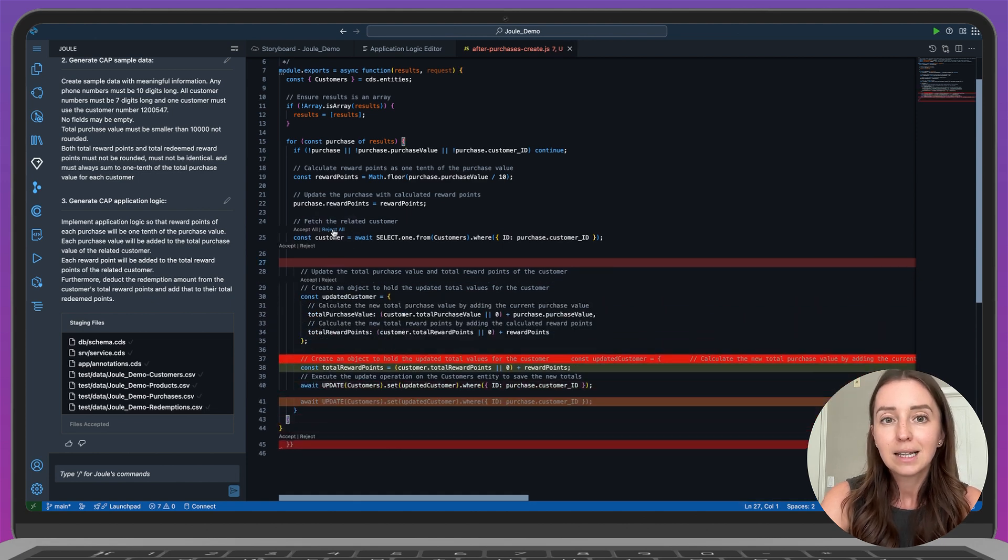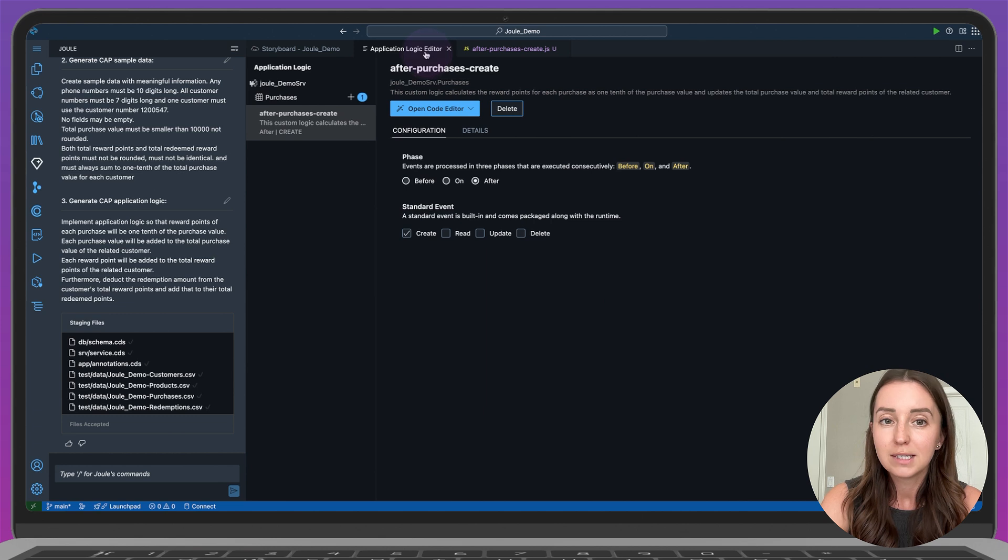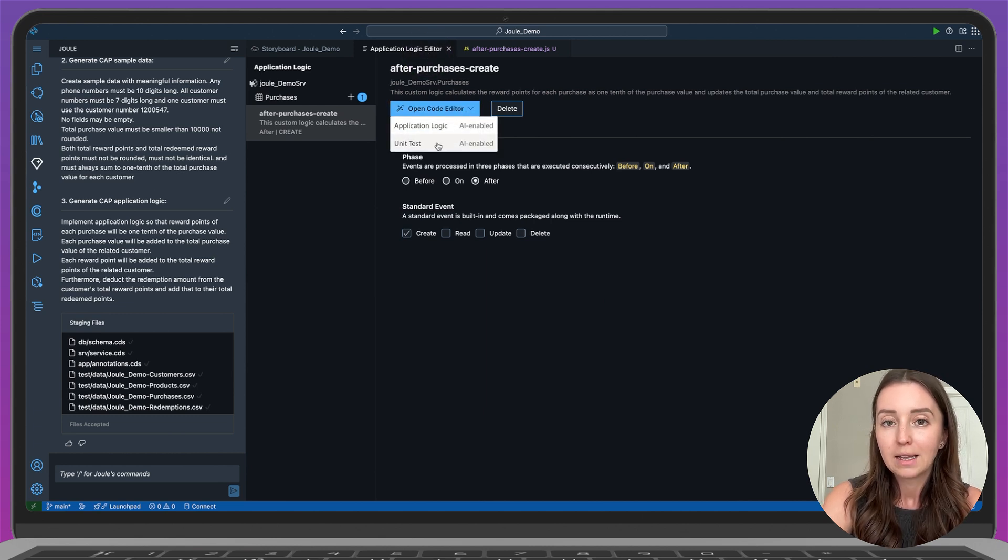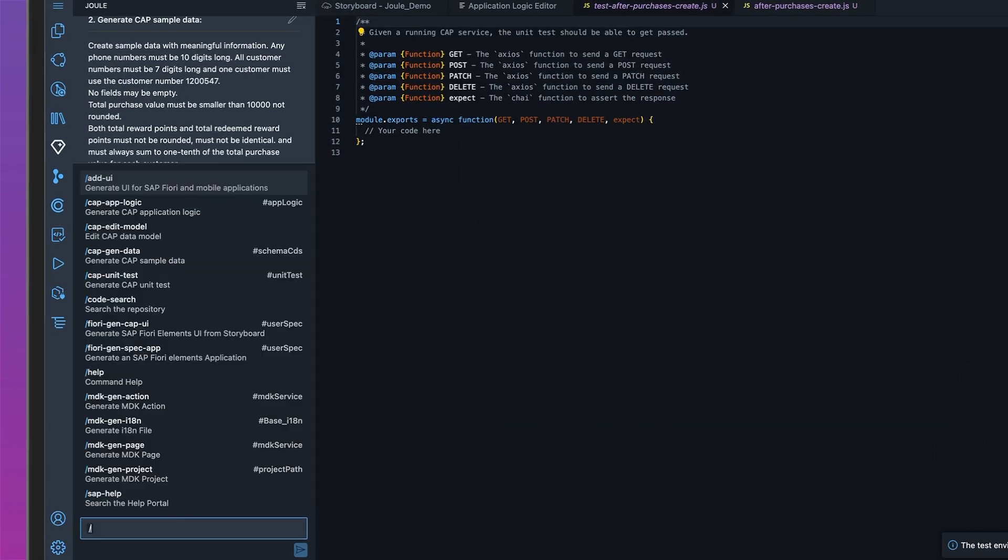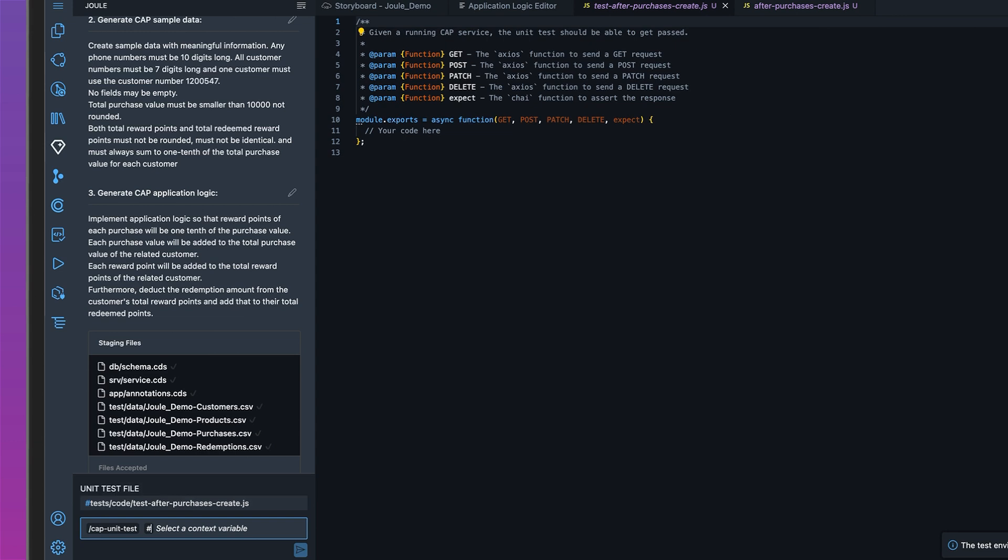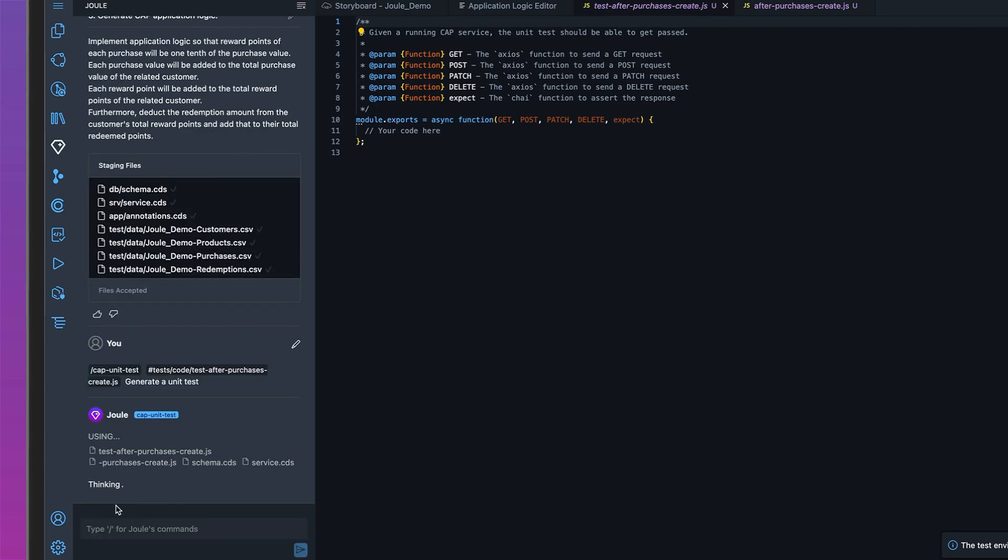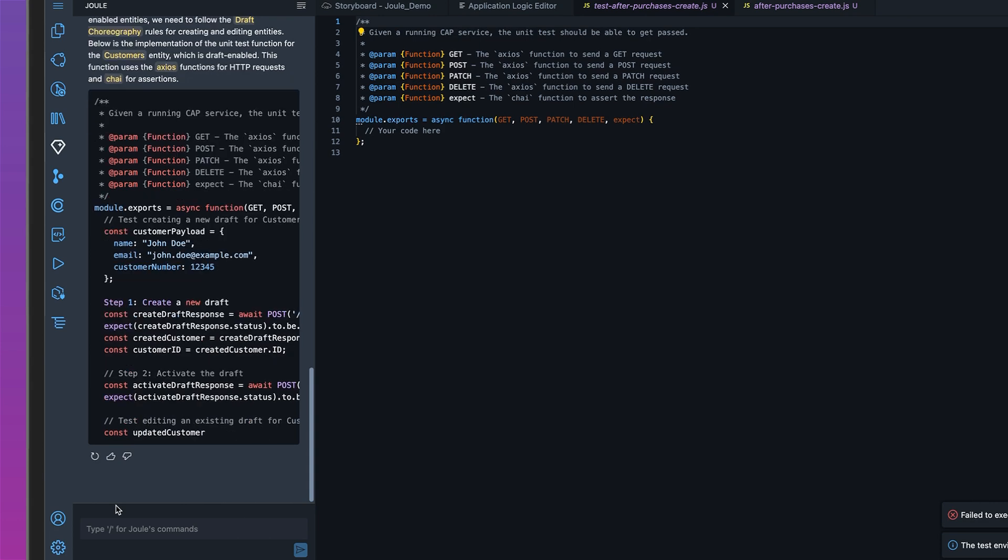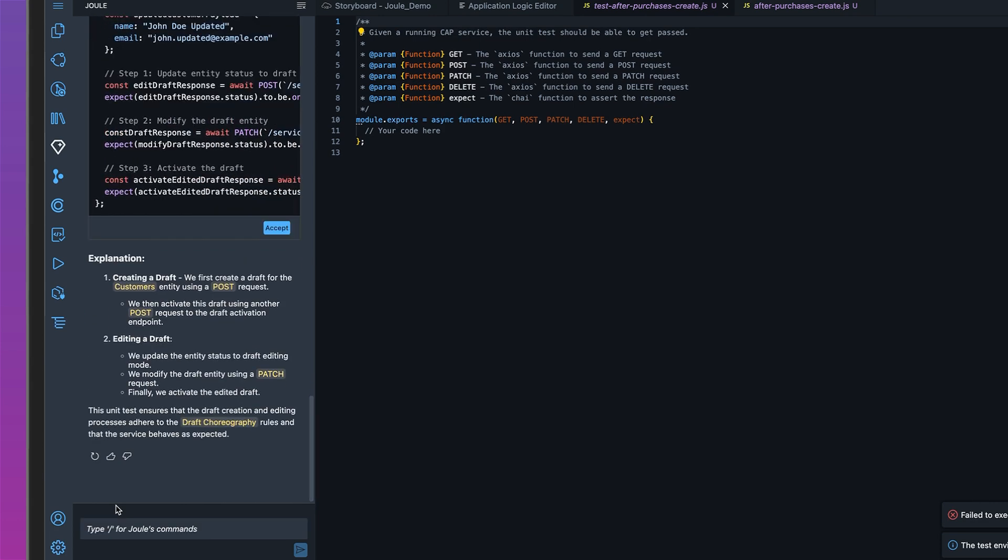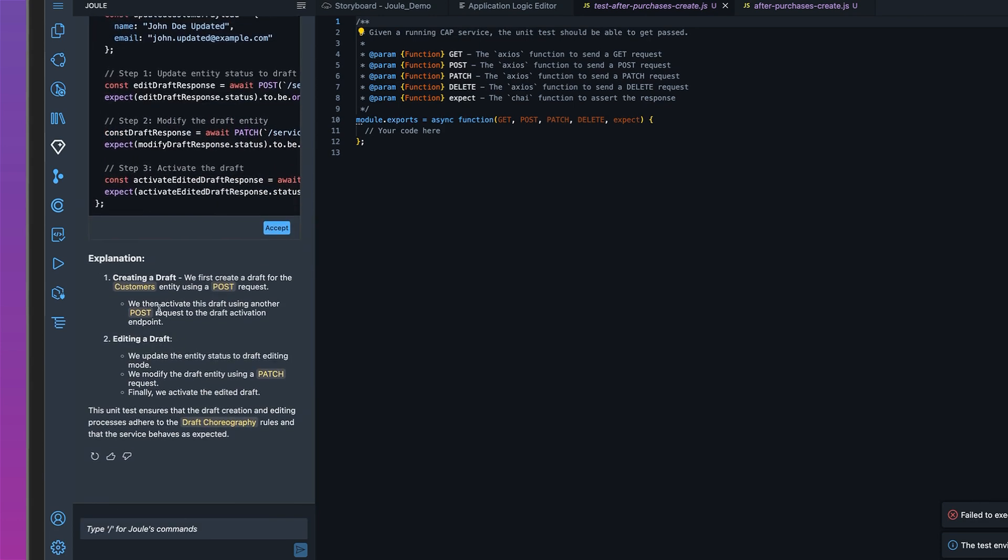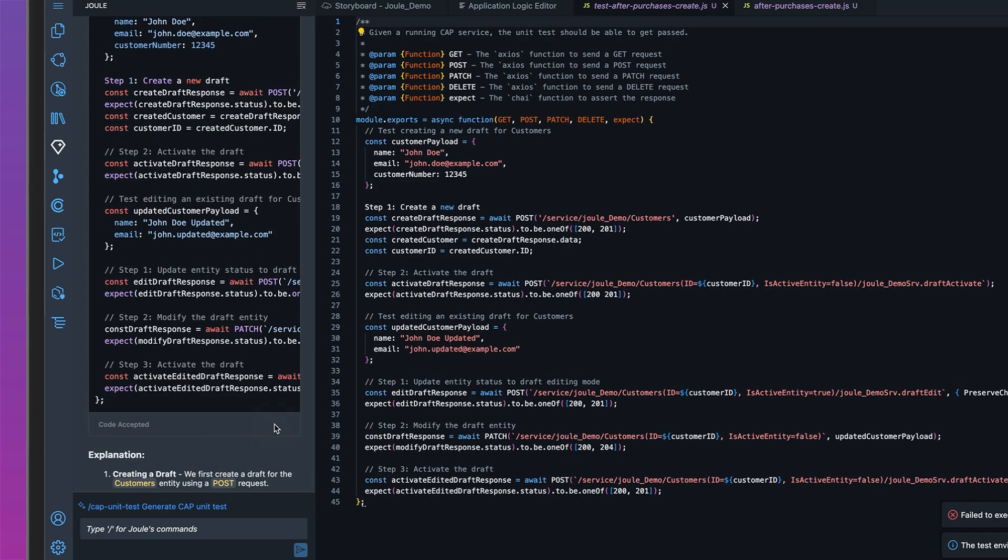Next, let's see how Joule can help us generate unit tests. I'll go back to the same application logic. Open the code editor and click unit test. Now in the Joule sidebar, I'll type the command slash cap unit test. Select the unit test file and specify what I want to do. I'll keep it simple for this demo and just type generate a unit test. Joule generates the full unit test code along with an explanation of what it does, which is really helpful. I'll go ahead and click accept and as you can see, the unit test has been added.